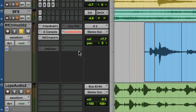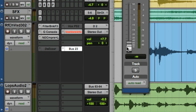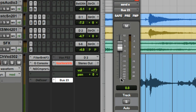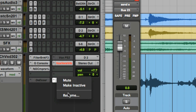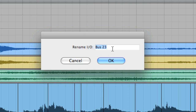Now I'm going to create the delay off of an unused bus. To start with, I'm going to create a send from that track to an unused bus. I'm going to option-click that send so it goes all the way up to zero. Now I'm going to right-click the send name from the edit window and name it something like Bridge Echo.